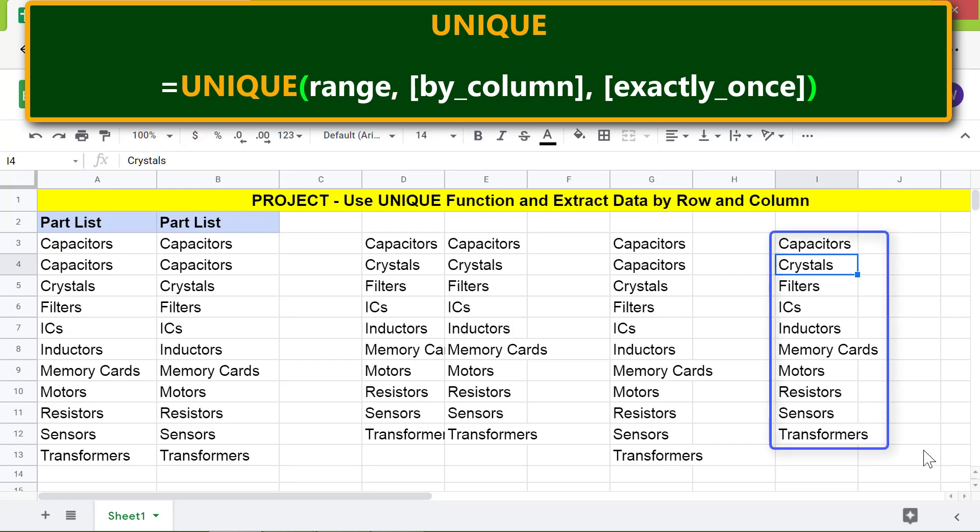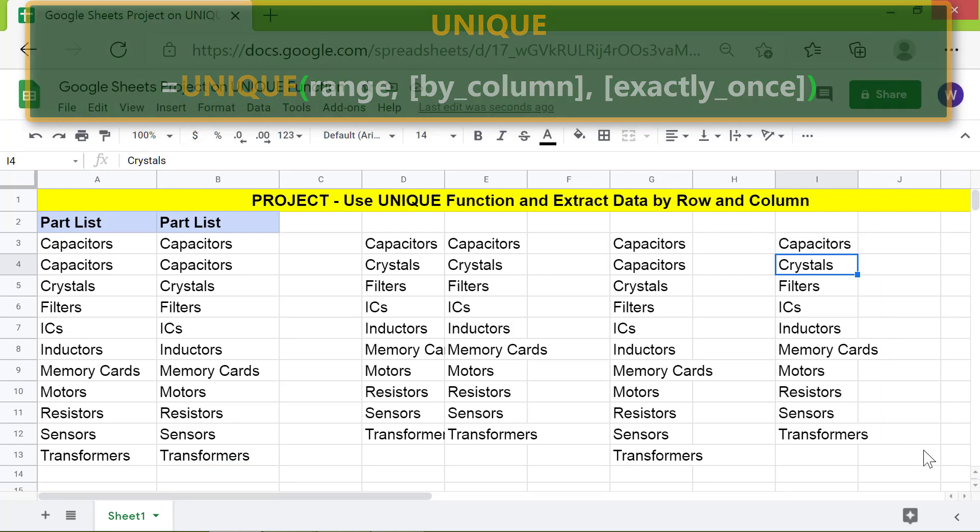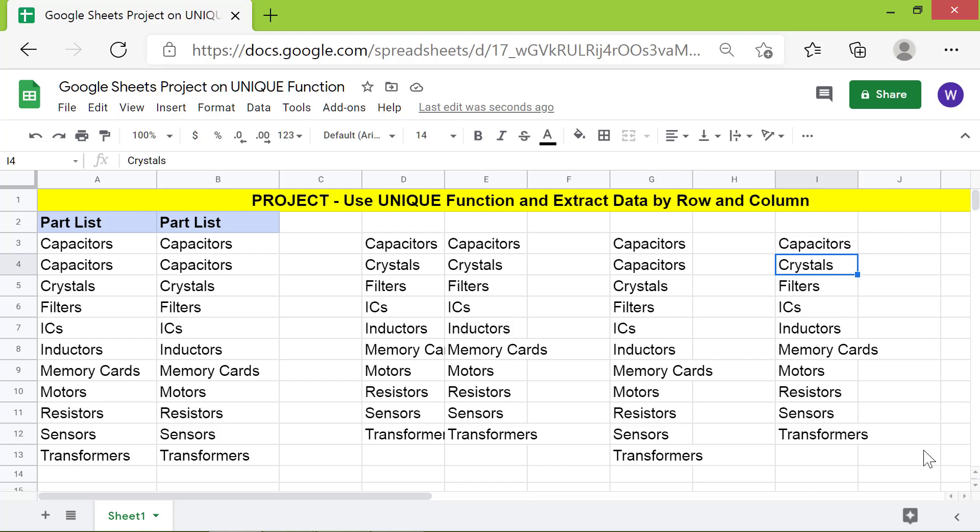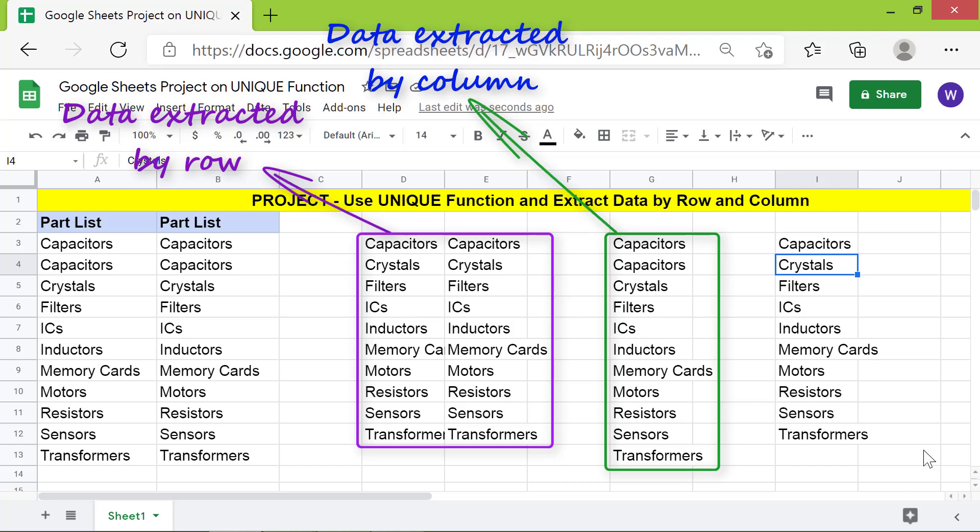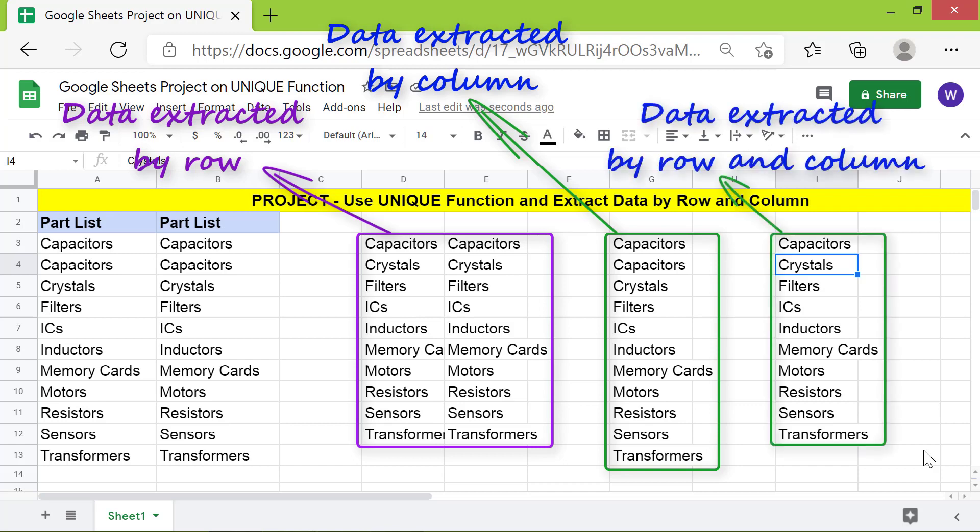Okay, here is the unique data extracted by column and row. To recap: this is the data extracted by row, this is by column, and this is by row and column using the nesting method.